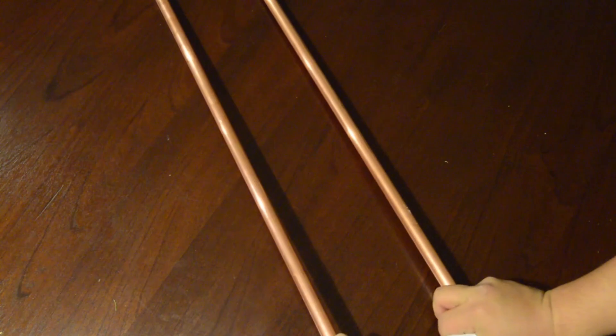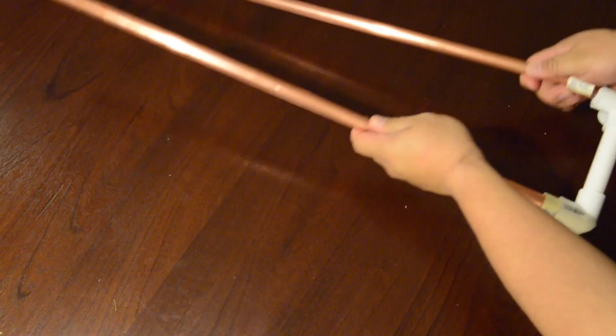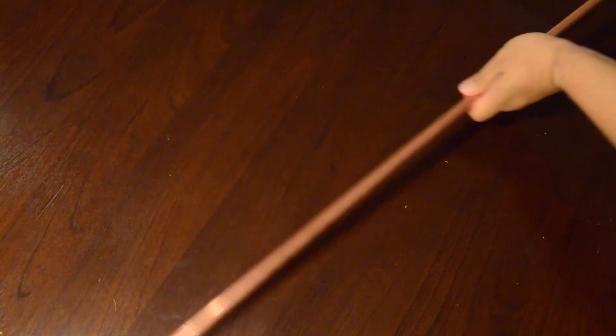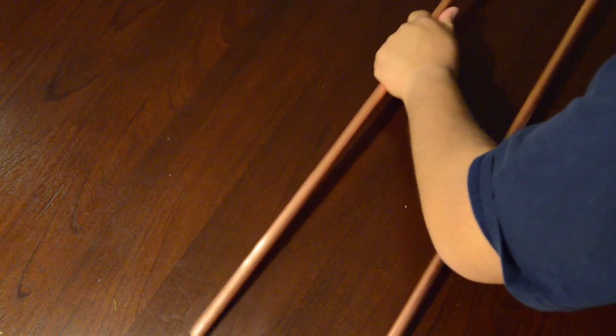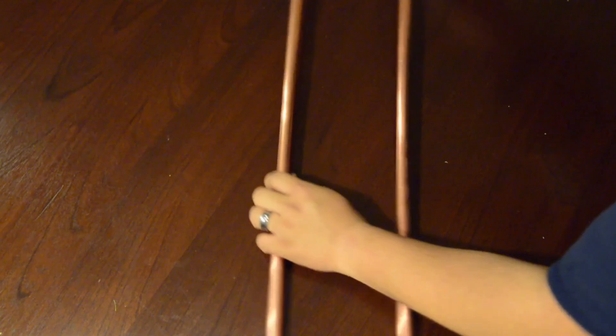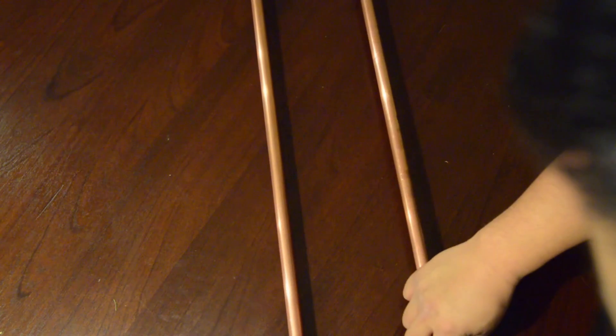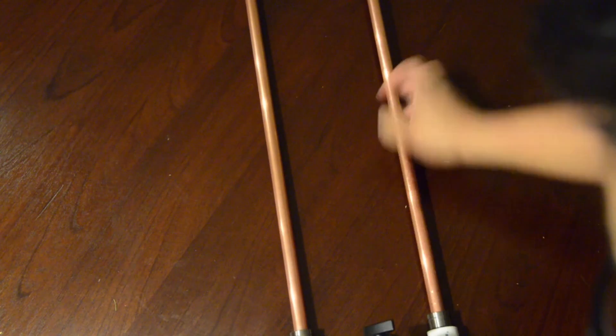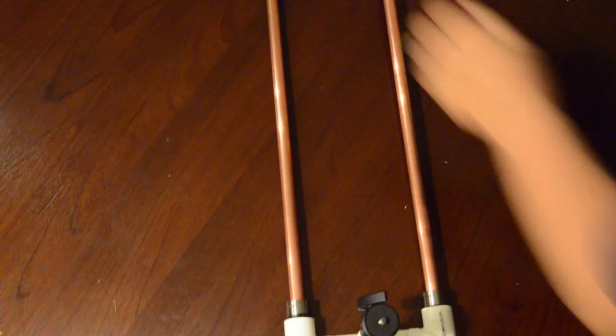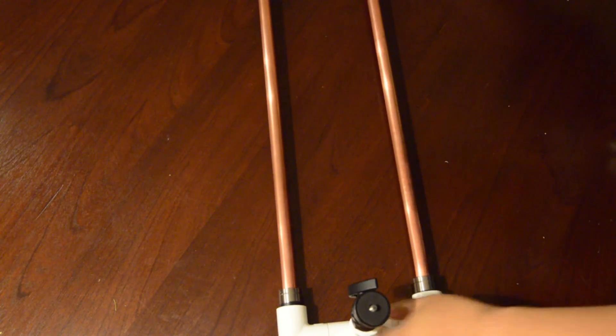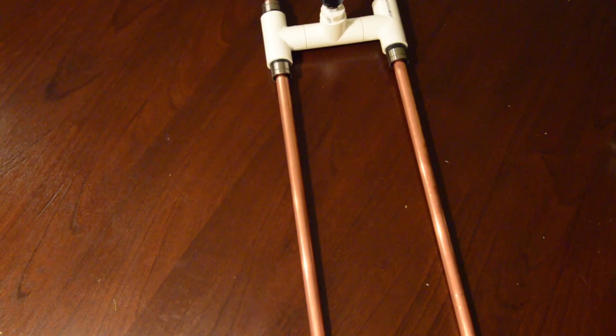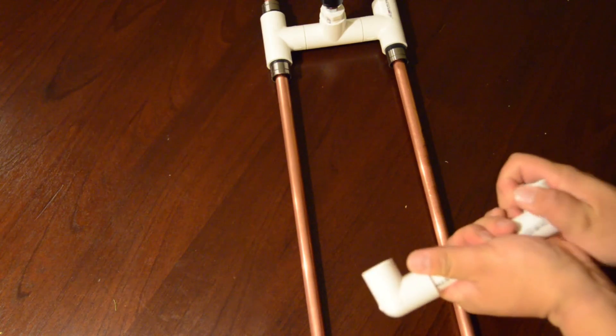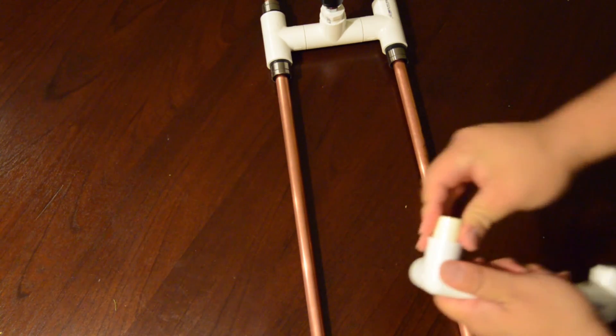And there you have one end. Now before you assemble the other side, slide on your rails. And then we'll go ahead and assemble the other end. Get your couplers on.